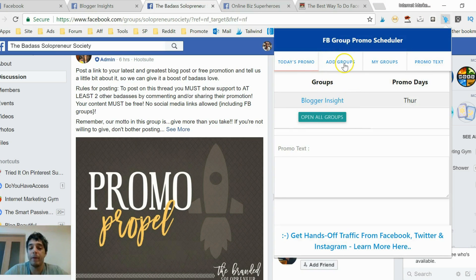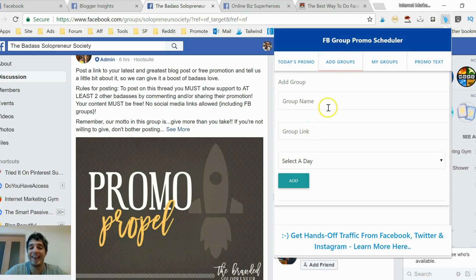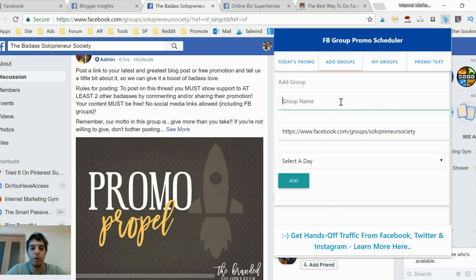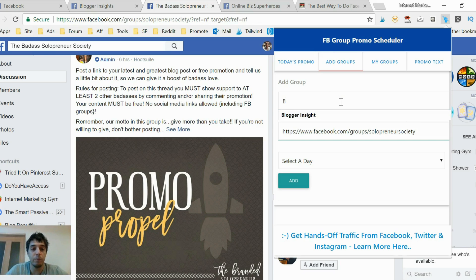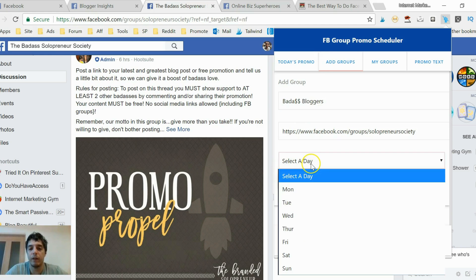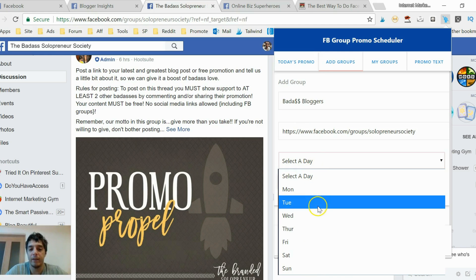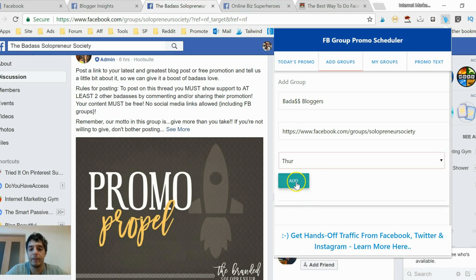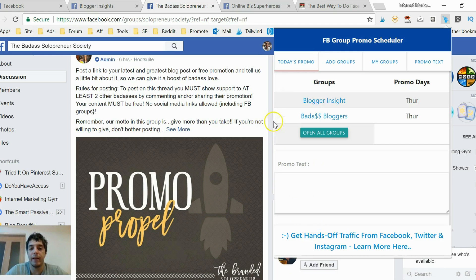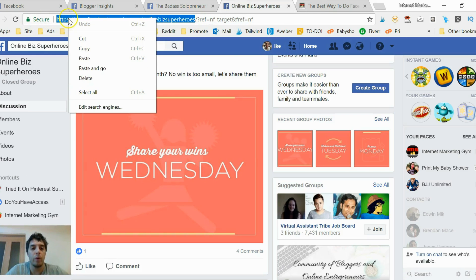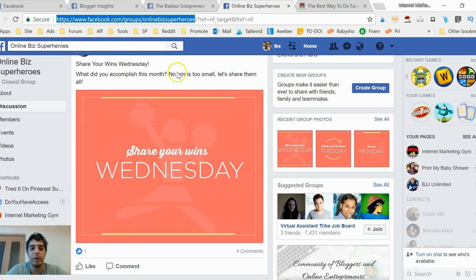Once I set I can just forget about it because I don't have to add it again. Drop the link in here, and this is all for Thursday, right? So Wednesday for them, Thursday for me. What's this one called? Bloggers - they changed the name a couple of times. Add, selected Thursday, add that group.